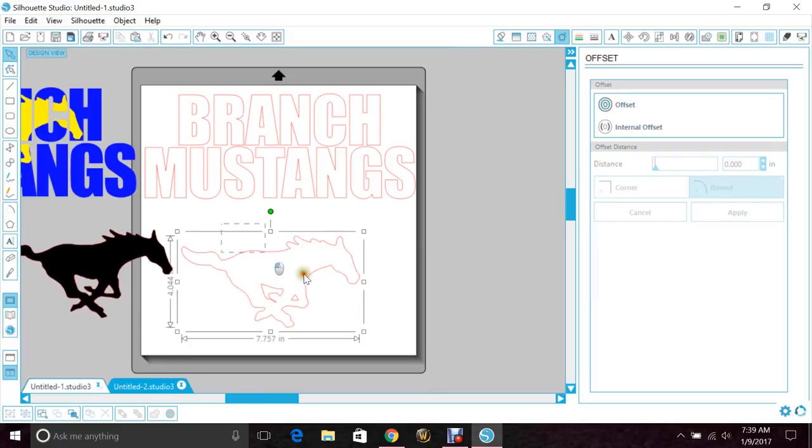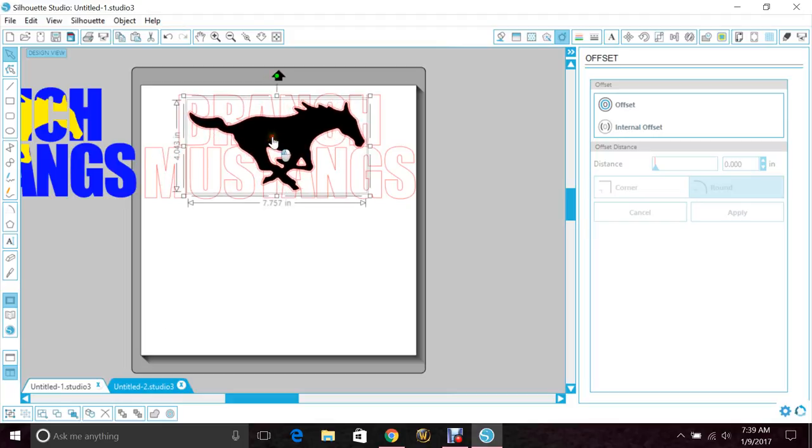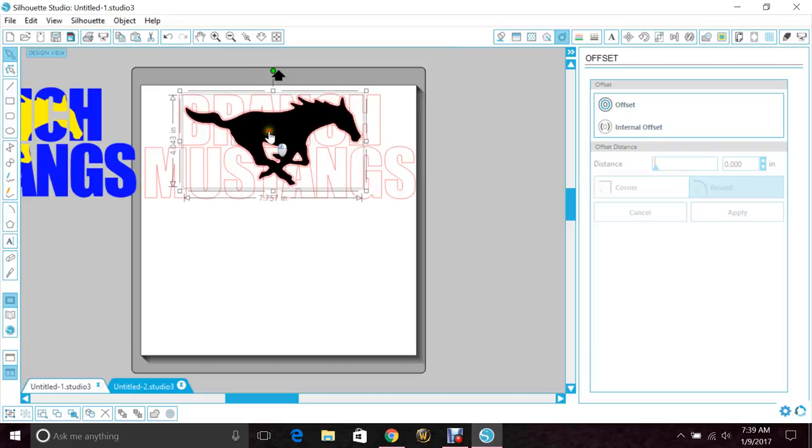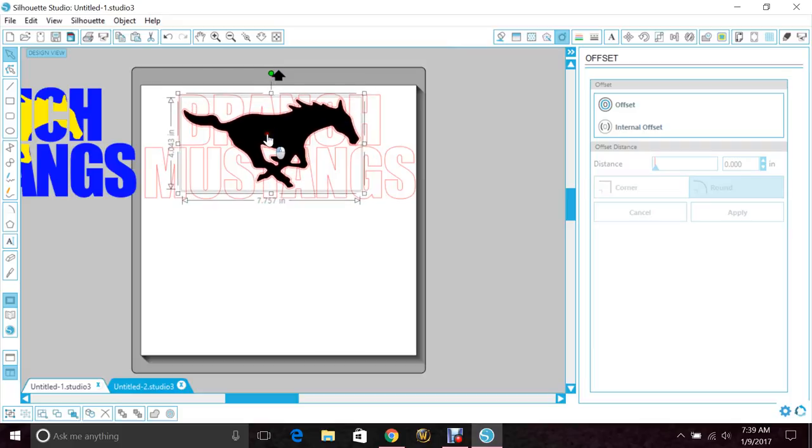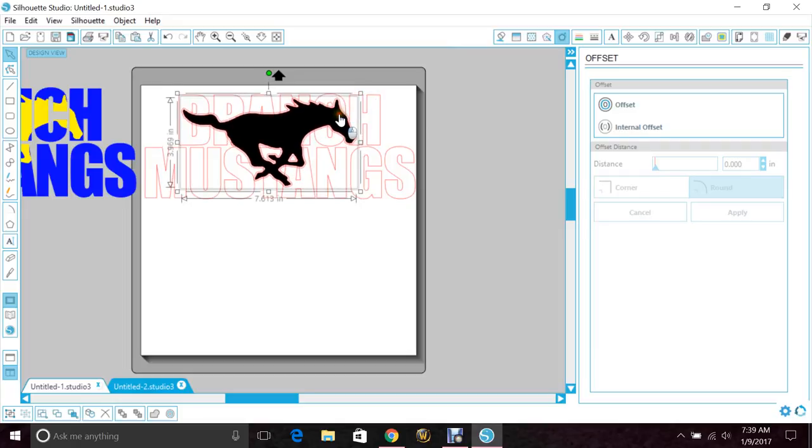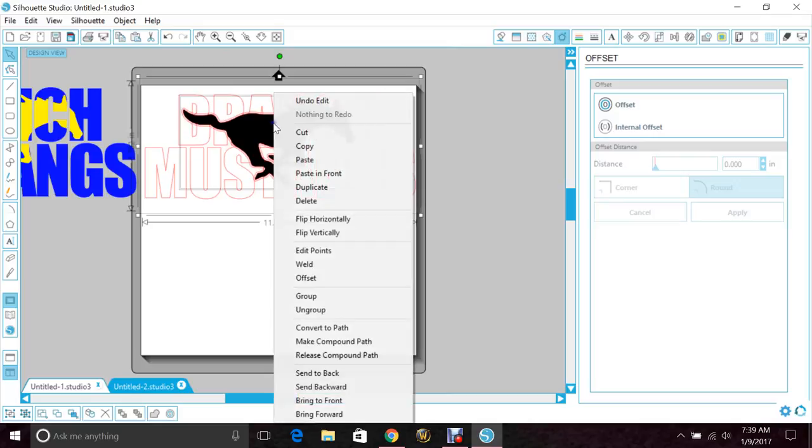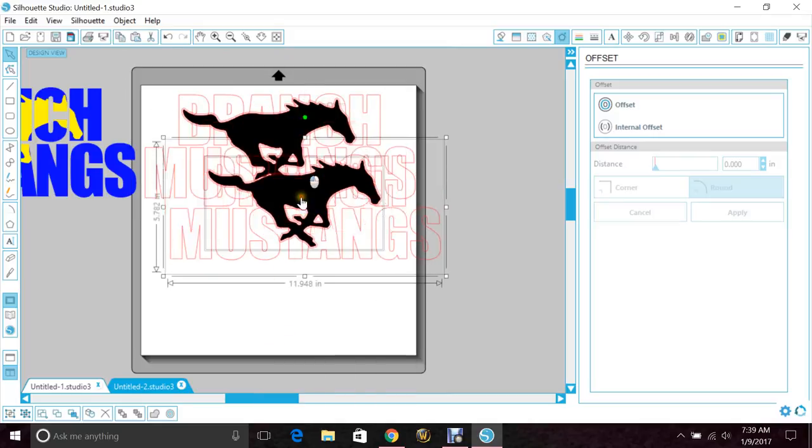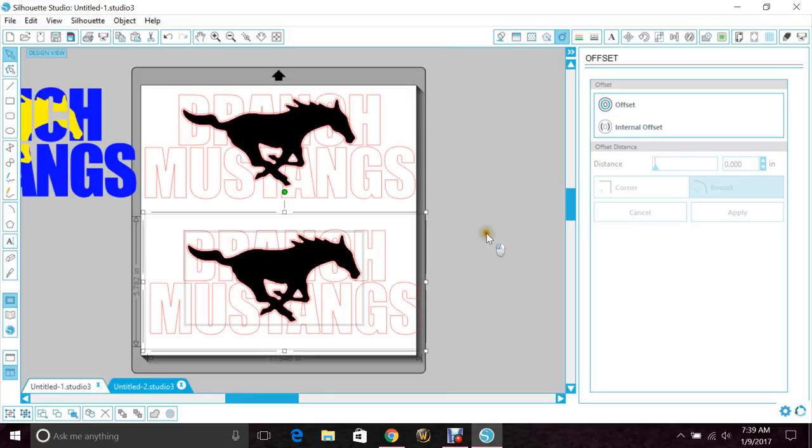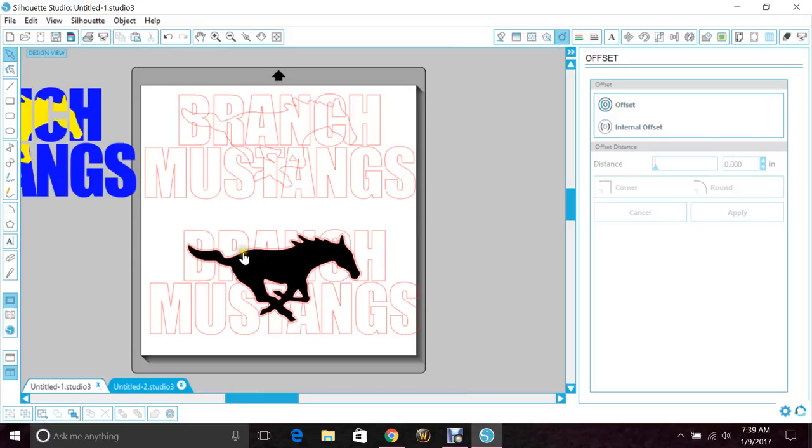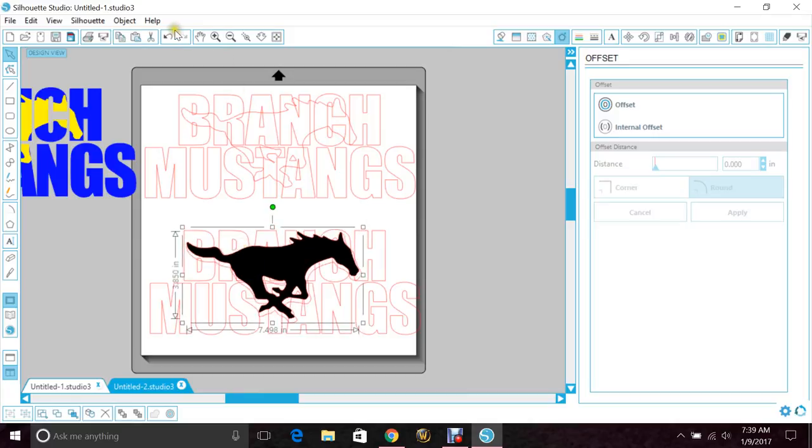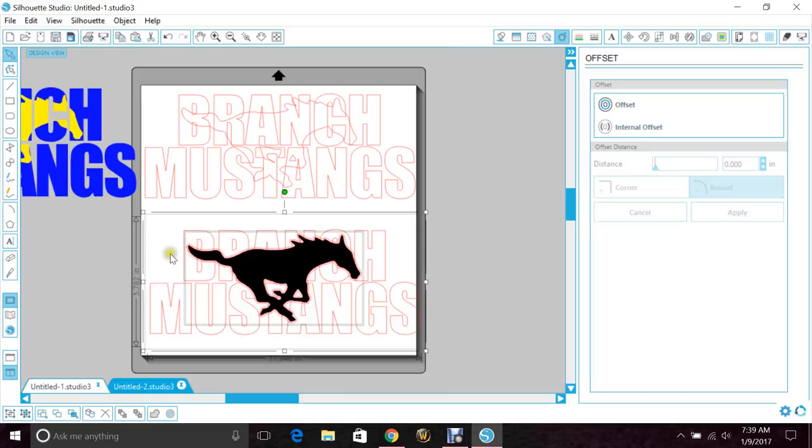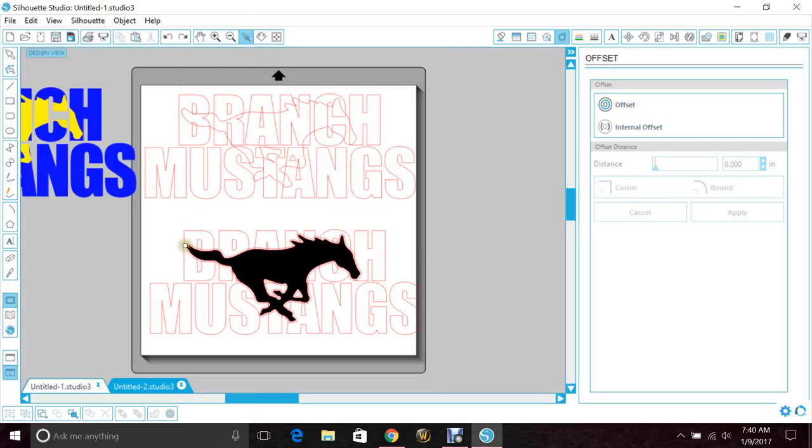I'll set the Mustang to the side for a moment. Actually I want to make sure it's lined up right, so we'll bring it up here, line it up into the words like before, get it a smidge smaller. Then I'm going to copy and paste on the bottom. So on this one I'm going to get rid of the Mustang itself, and then on this one I'm going to get rid of the offset.